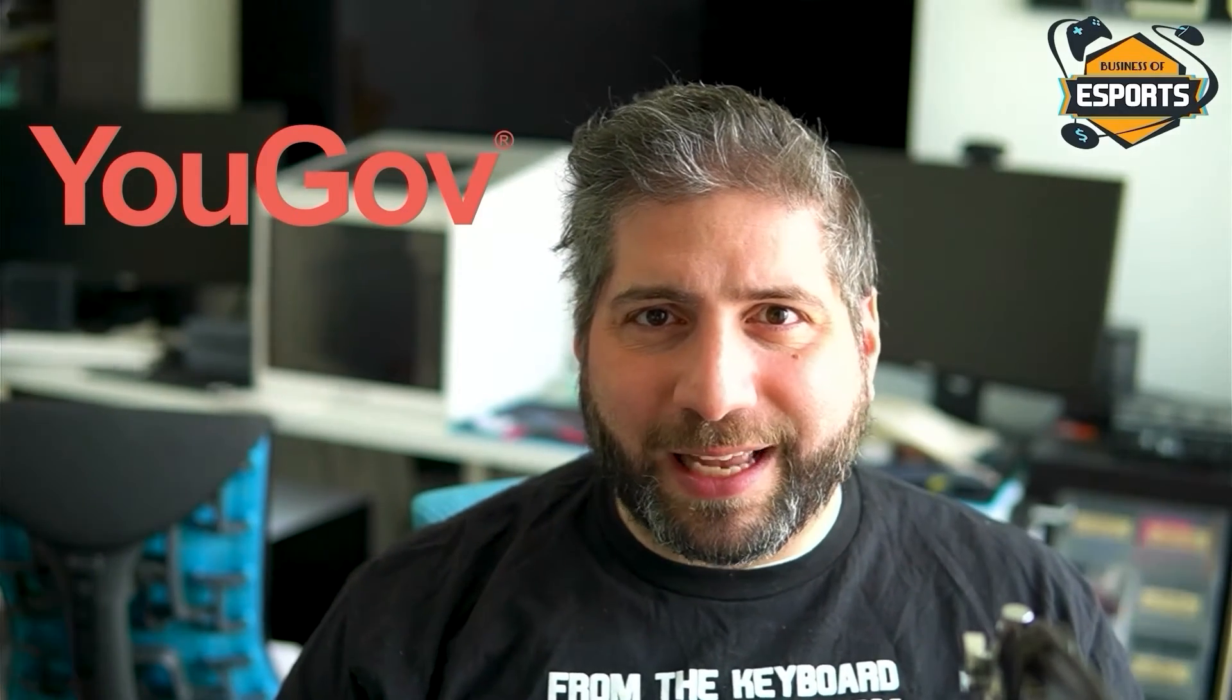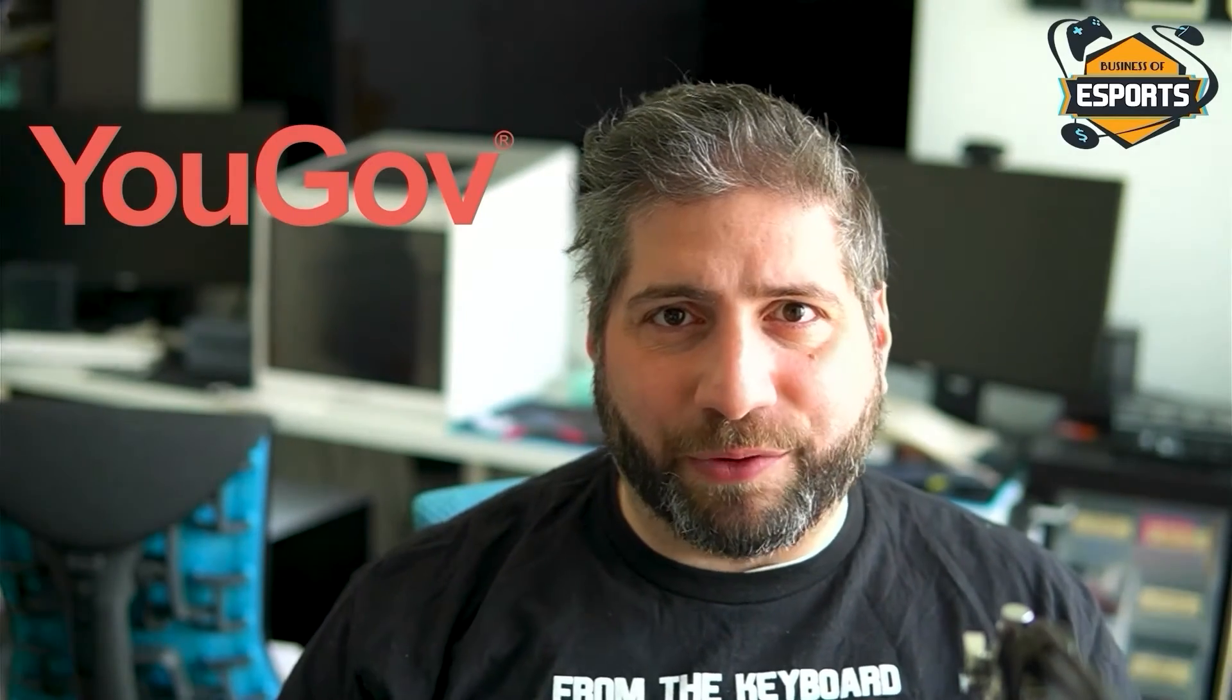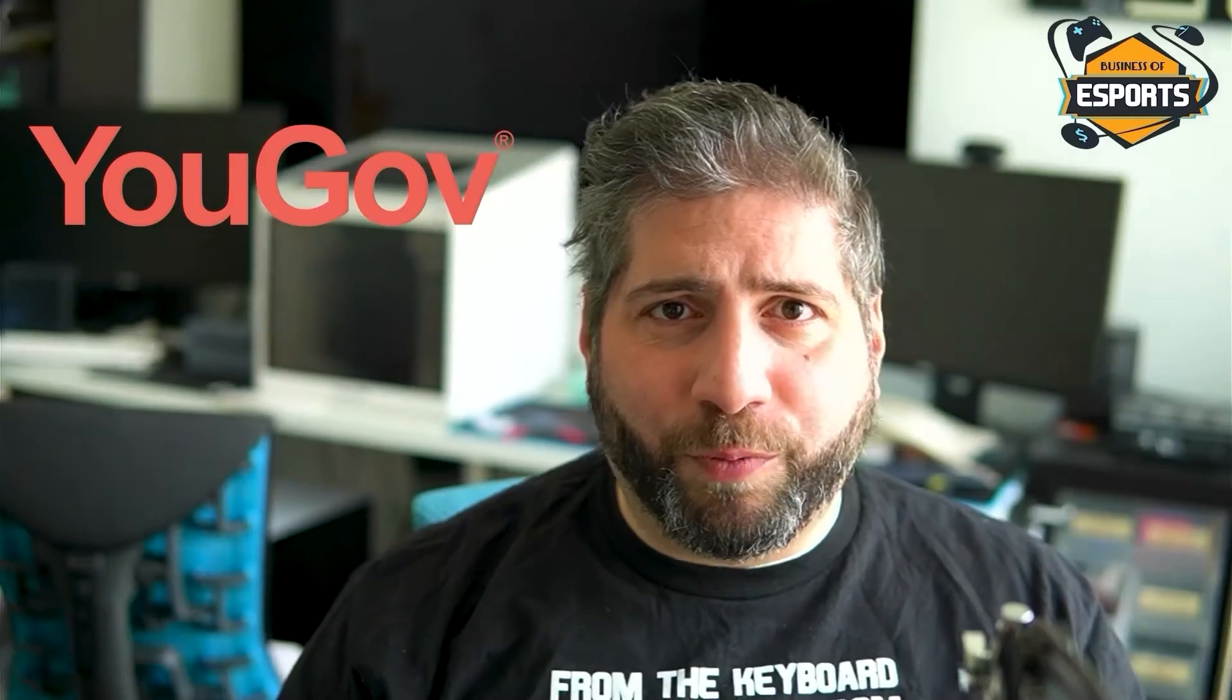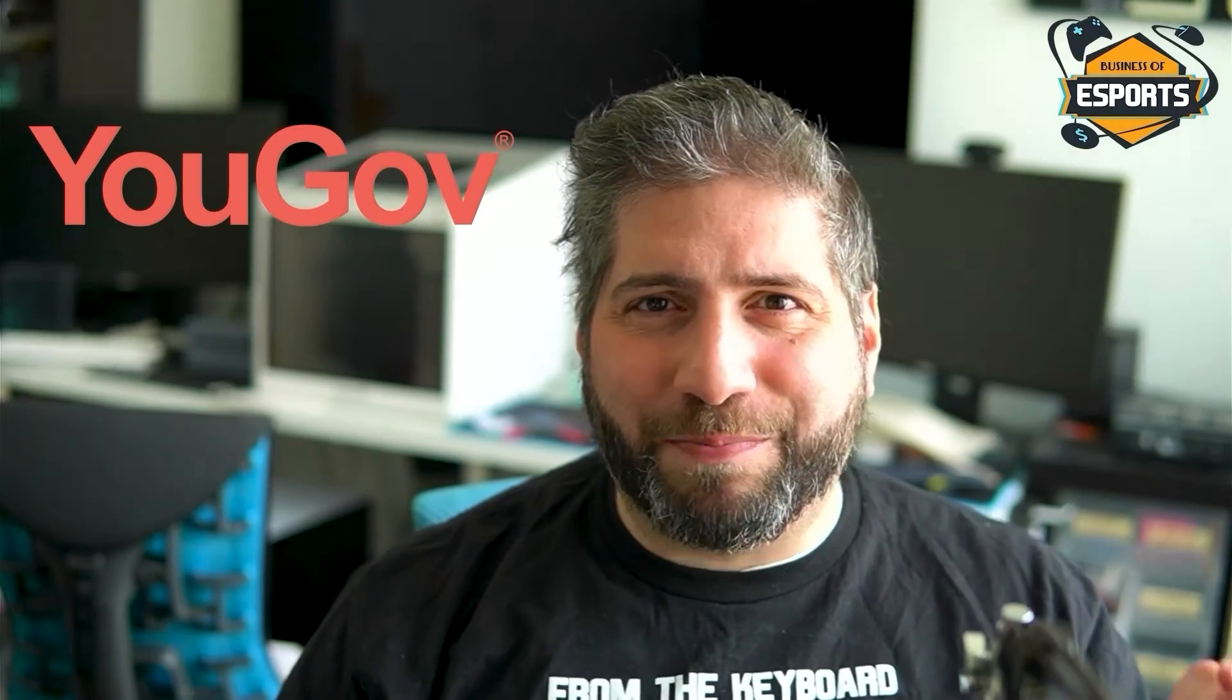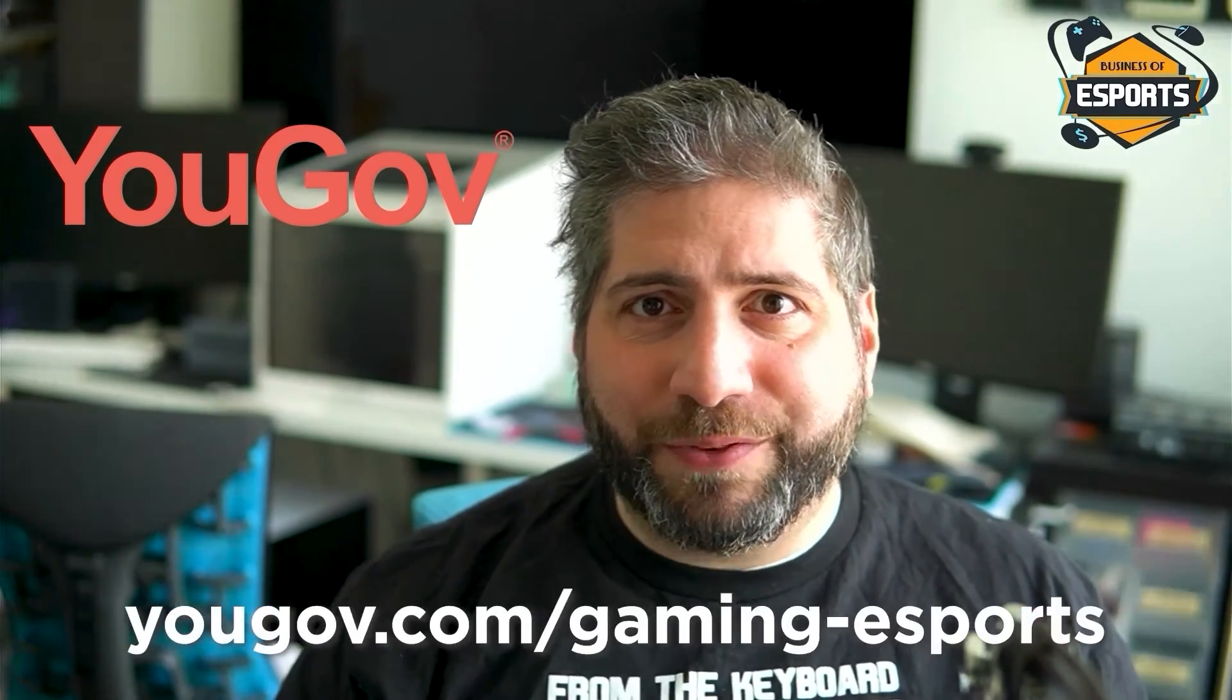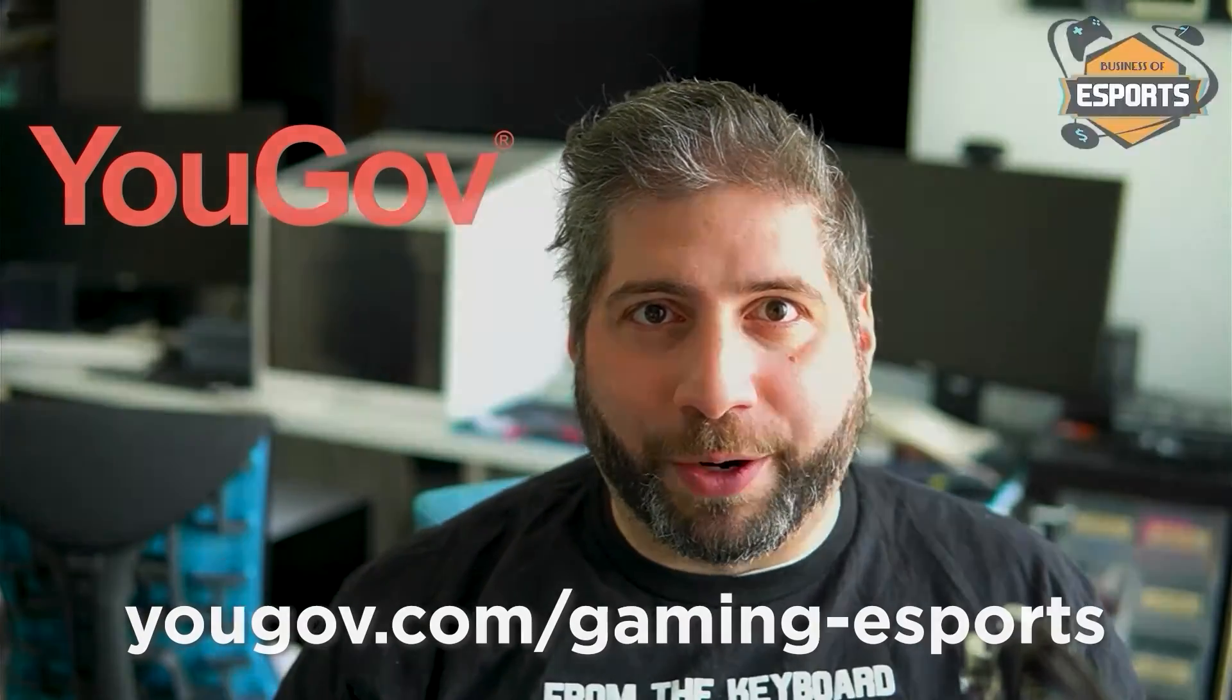YouGov's connected insights and research services inform strategy at every level. If you're a team, a brand, agency, or rights holder, you should be talking with YouGov. Their partners measure and maximize ROI and are telling compelling stories with data. Visit yougov.com slash gaming dash esports to learn more.